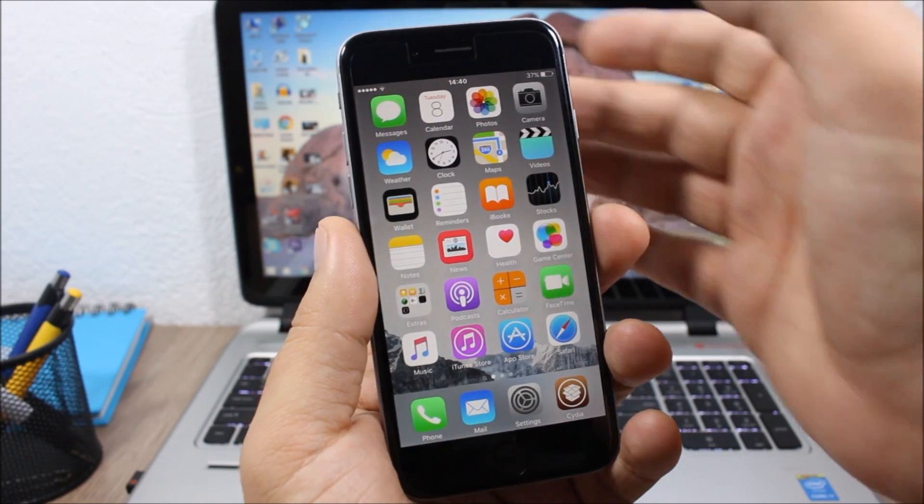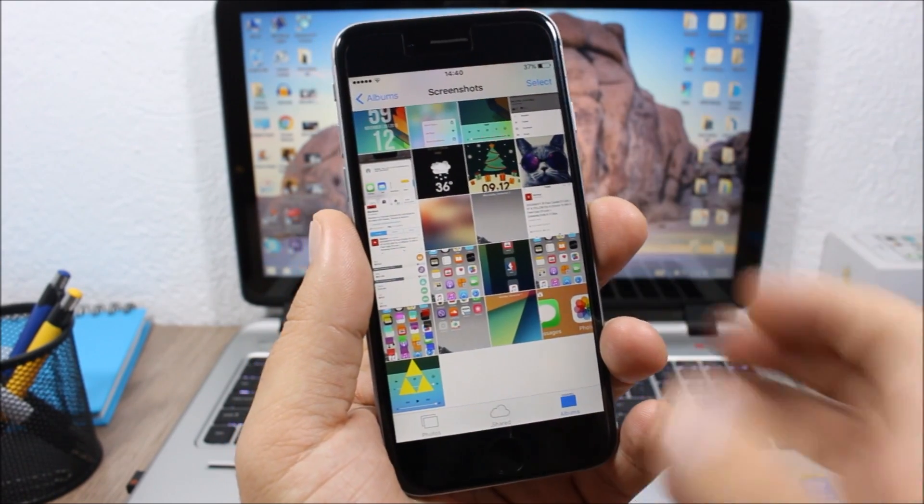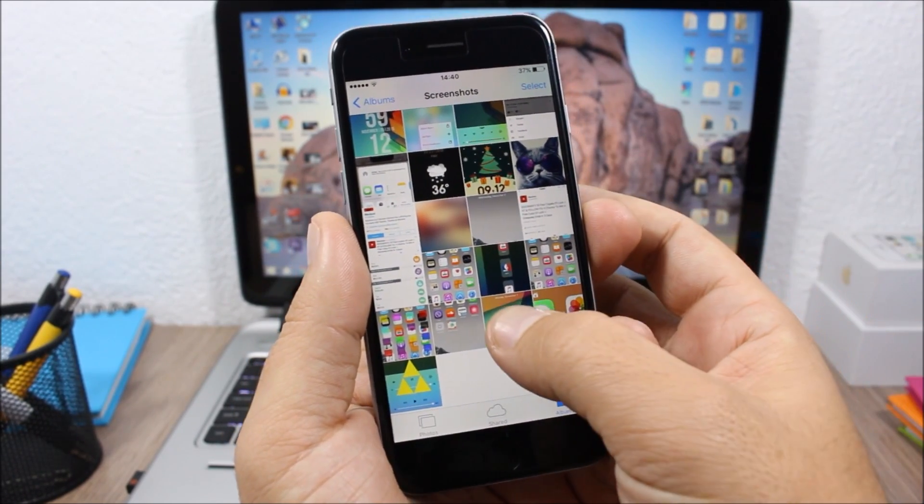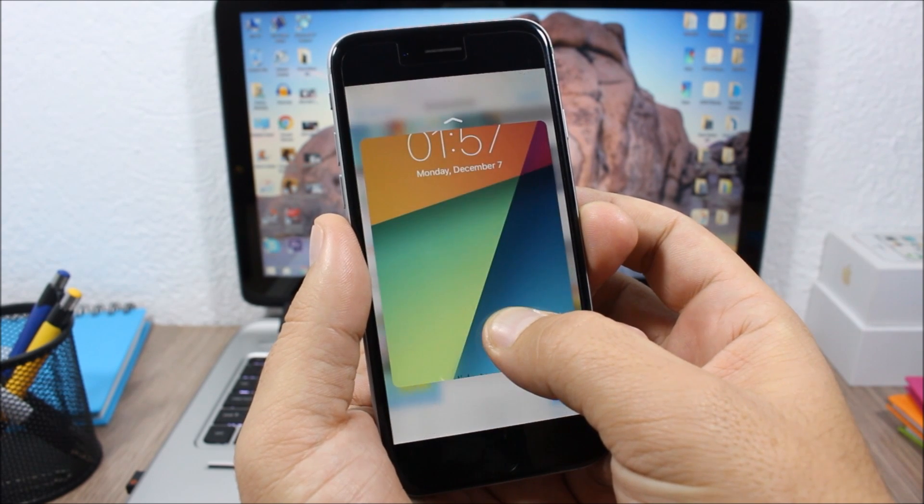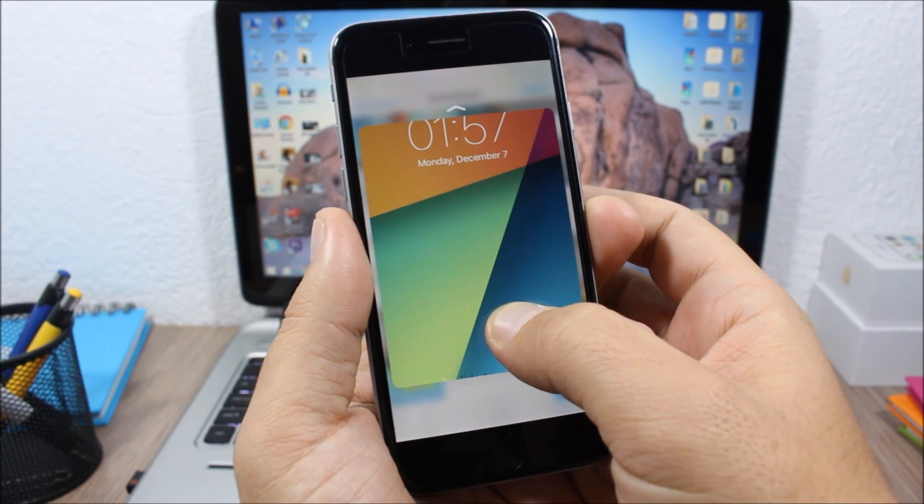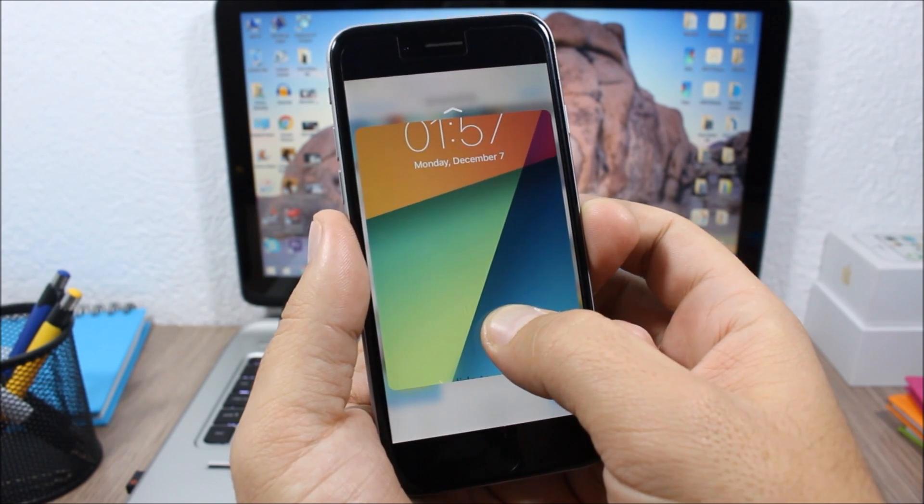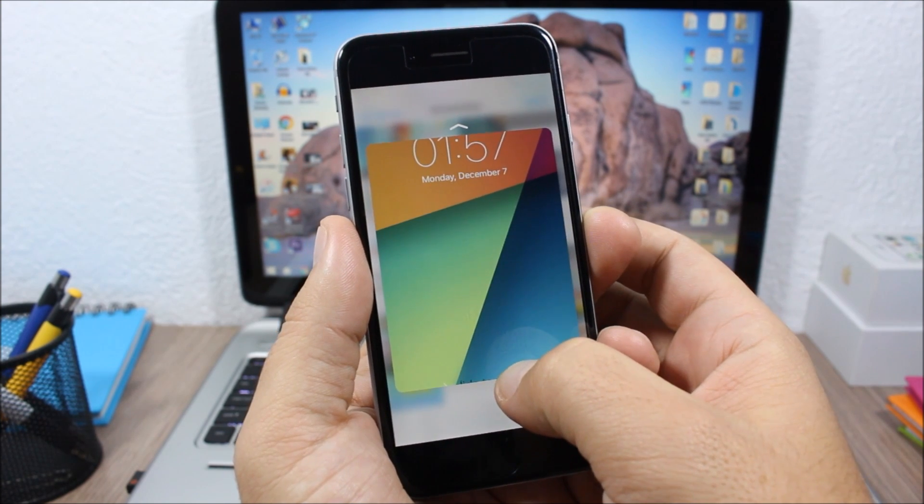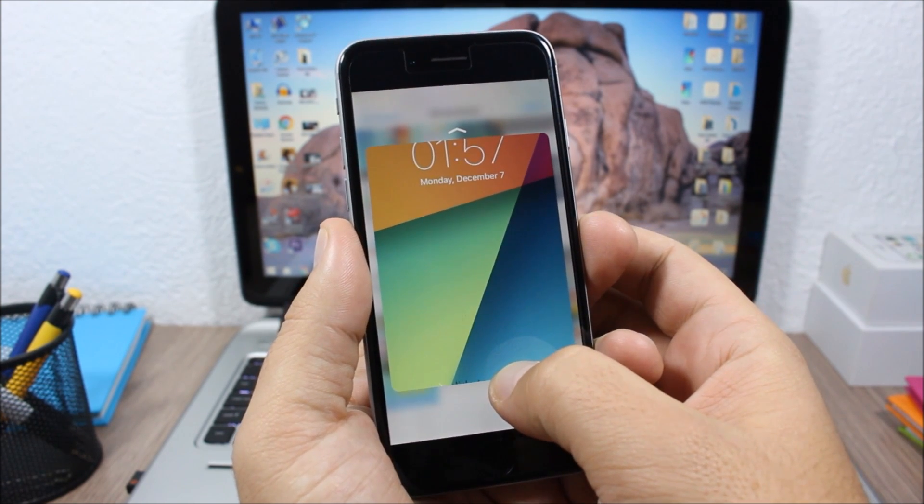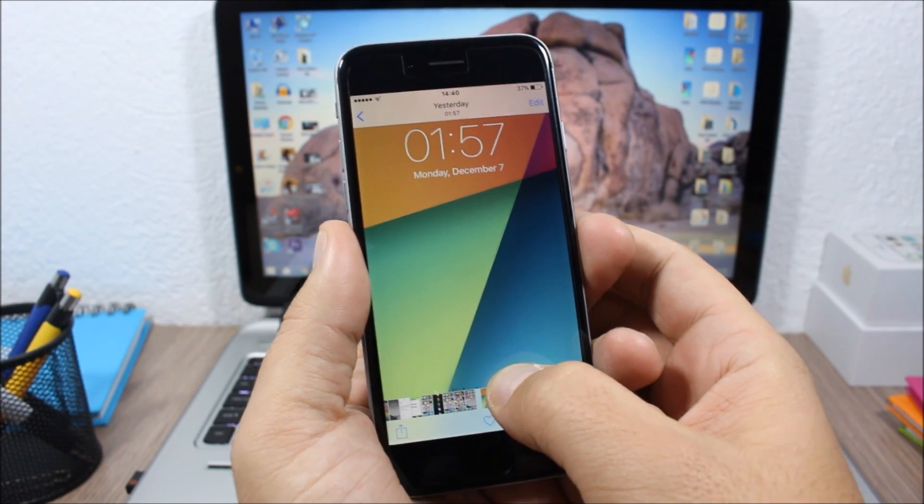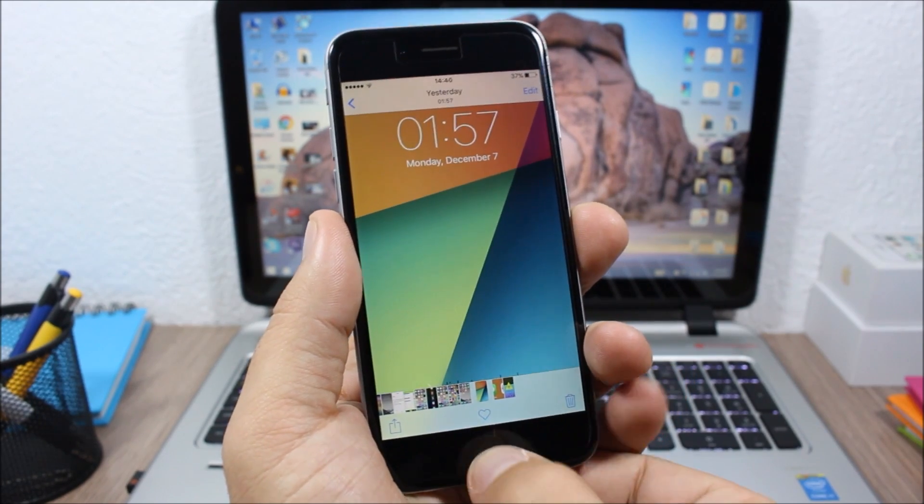very smoothly. As you can see, if I go to Photos, I can peek and pop into this picture simply by tapping and pressing harder on the screen. If I want to pop the picture, all I have to do is press harder and it will pop that picture.